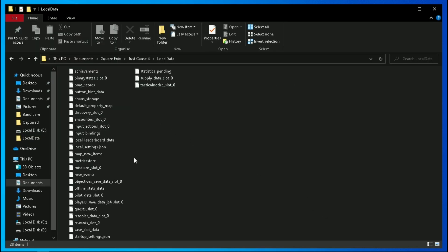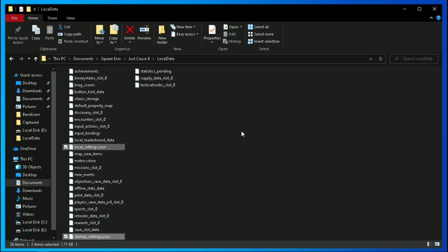Now this game contains two types of configuration file: one which is local settings.json, and the second one is startup settings.json. So first we are going to edit local settings.json.